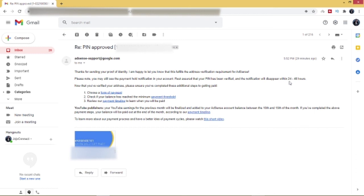So thank you, Google AdSense, thanks for verifying my account. So ladies and gentlemen, I'll be showing you the next step on how to get paid and how to enter your payment details, I mean your account number, the swift code, and the rest. I'll be showing you in the next video, so please stay tuned to my channel and I'll see you guys in my next video. Cheers!